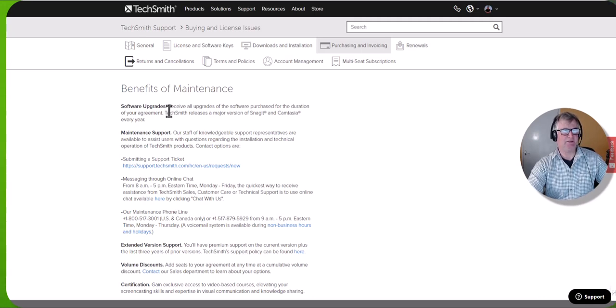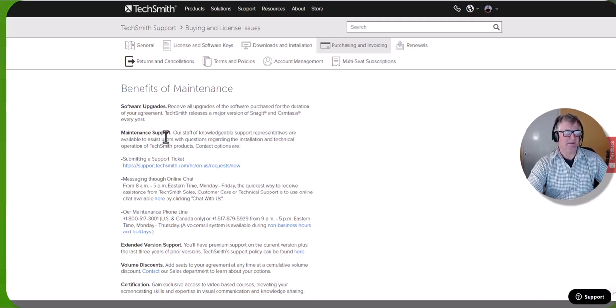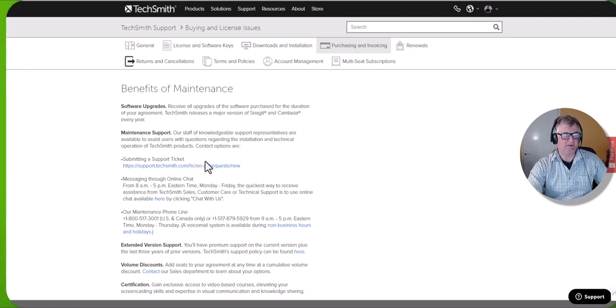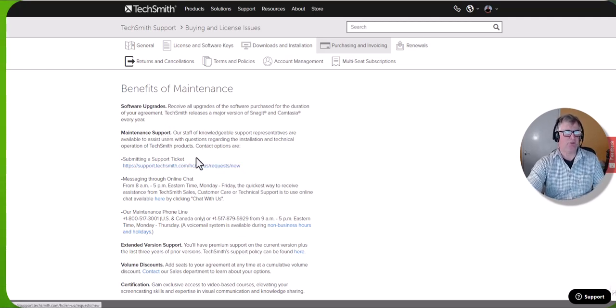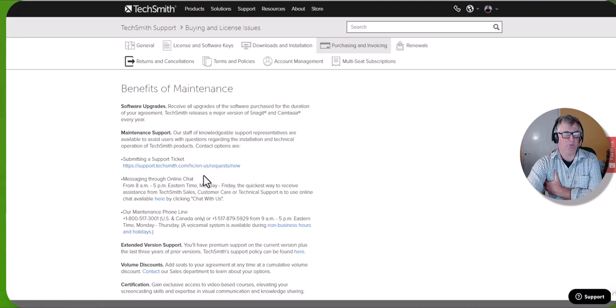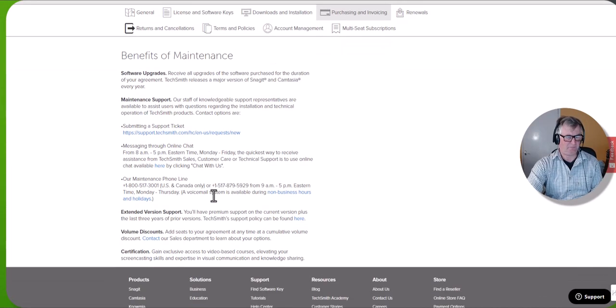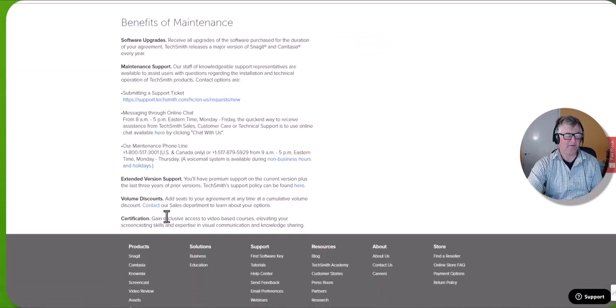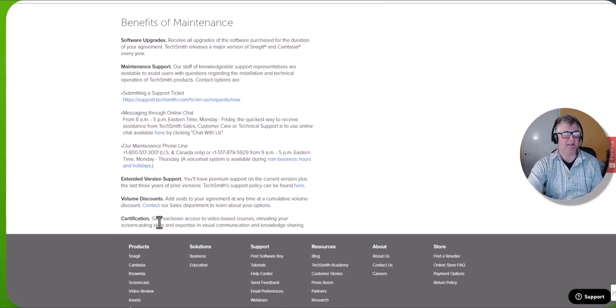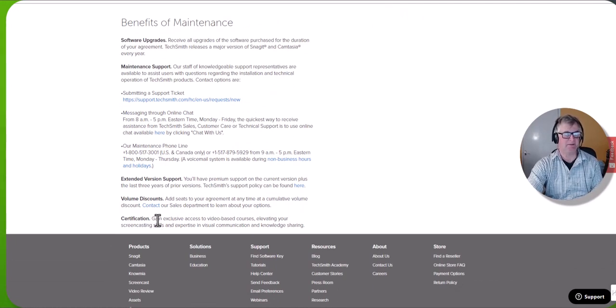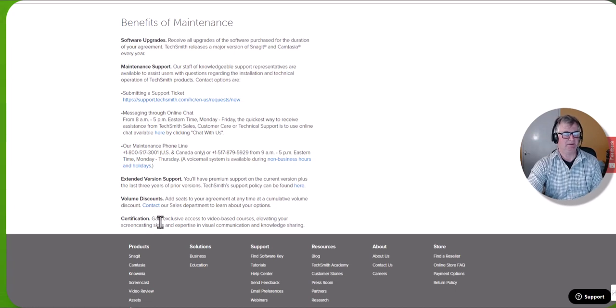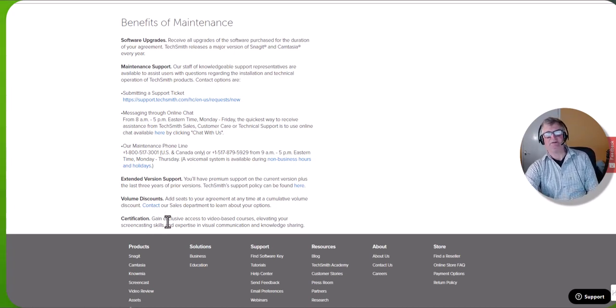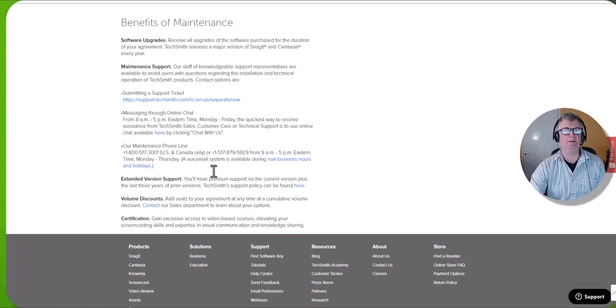You get maintenance support. Good maintenance support. You can submit a ticket or you can chat online, or they can even log in to your screen if you've got a problem. Same as Camtasia, you can also take a certification course. I haven't started this one yet, I will do. I'm currently doing the Camtasia certification course, but it gives you a greater knowledge of how the software works step by step.